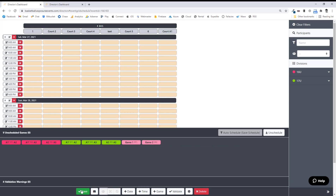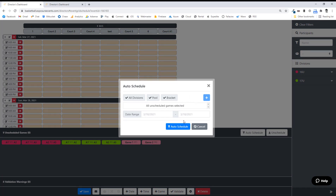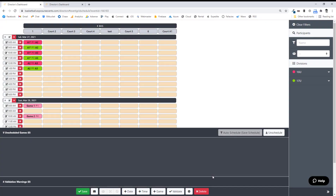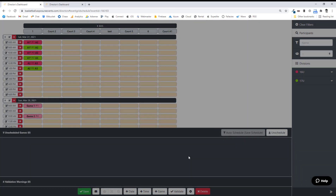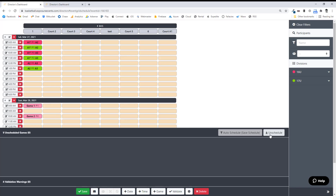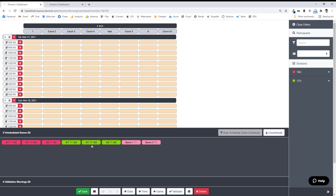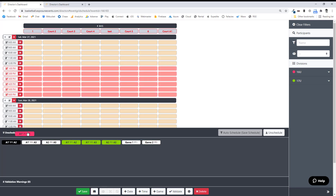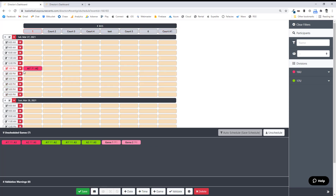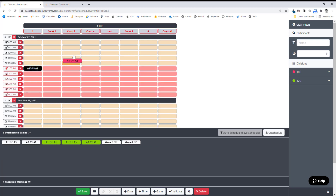Now, how do we get these games into the grid? You can auto-schedule. If you have a lot of rules or schedule requests, you might want to do this division by division. I don't have a lot of rules or games, so I'm going to auto-schedule everything at once — it will take into account our schedule requests and rules, which you can edit. I'm going to unschedule, though. I can unschedule per date, per division, pool play, or bracket play. I'm going to unschedule everything. I personally like the full control of drag and drop when I schedule, and it will also showcase the validation. You can see here — A1 in 16U could only play after 1 o'clock, so if I drop that game in a bad spot, there will be a red dotted line around it and the time will turn red, so I can fix that pretty quickly.